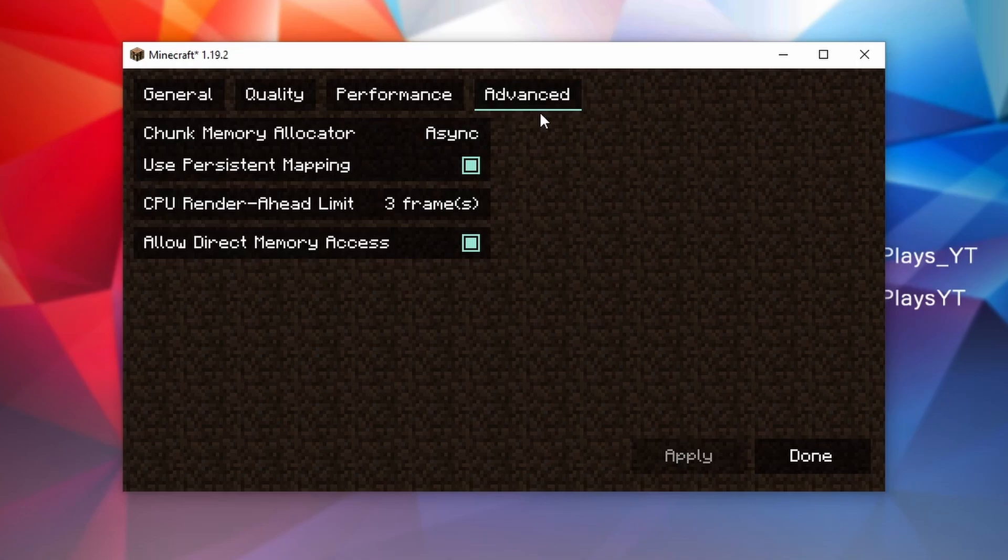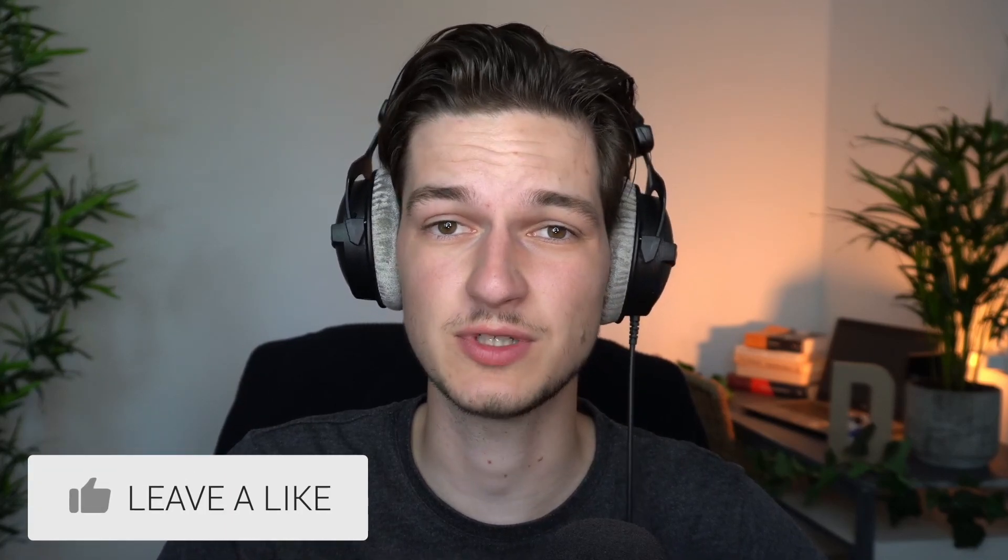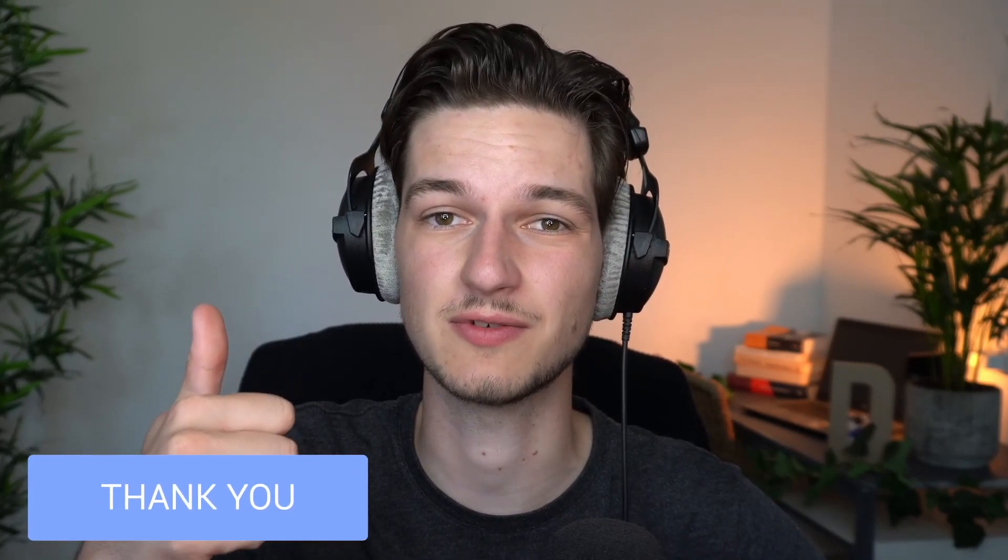If you ever need to fix lag in Minecraft or boost your FPS in Minecraft 1.19.2, be sure to get Sodium because it should help a bunch. That's been it for this video. I hope you enjoyed it. If you did, be sure to give this video a thumbs up, subscribe for more videos like this one, and as always, I will of course catch you in the next one. See ya!